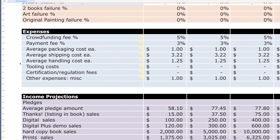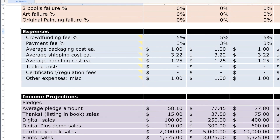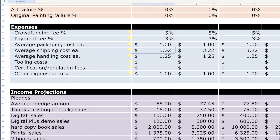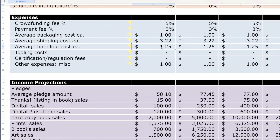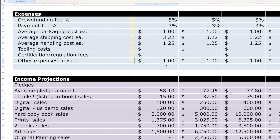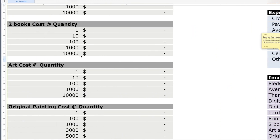Now the expenses section. Kickstarter charges 5% of your campaign total. Credit card processing adds another roughly 3%, so combined fees are about 8%. Average packaging cost is $1.00, average shipping is $3.22, average handling from the fulfillment center is included, plus I added $1.00 miscellaneous buffer. These all stack on top of the print cost.